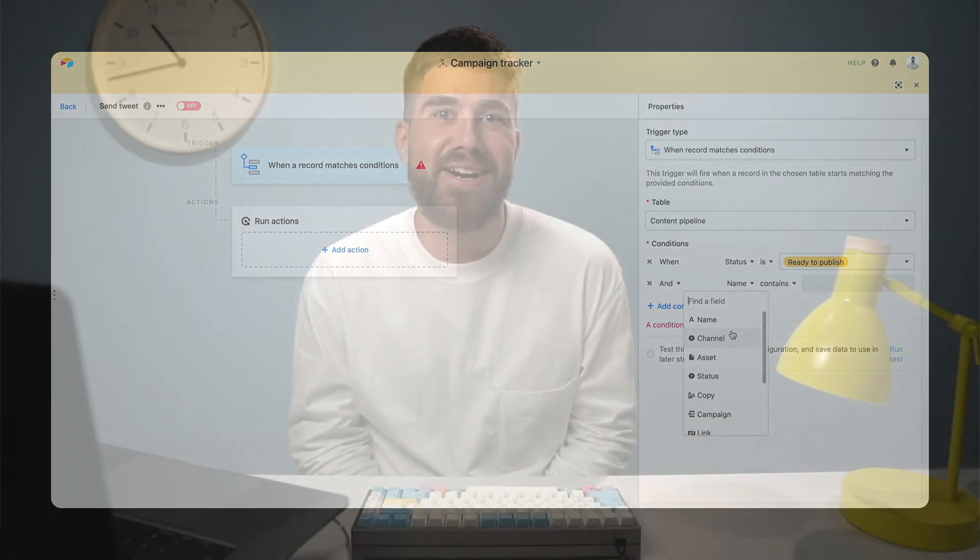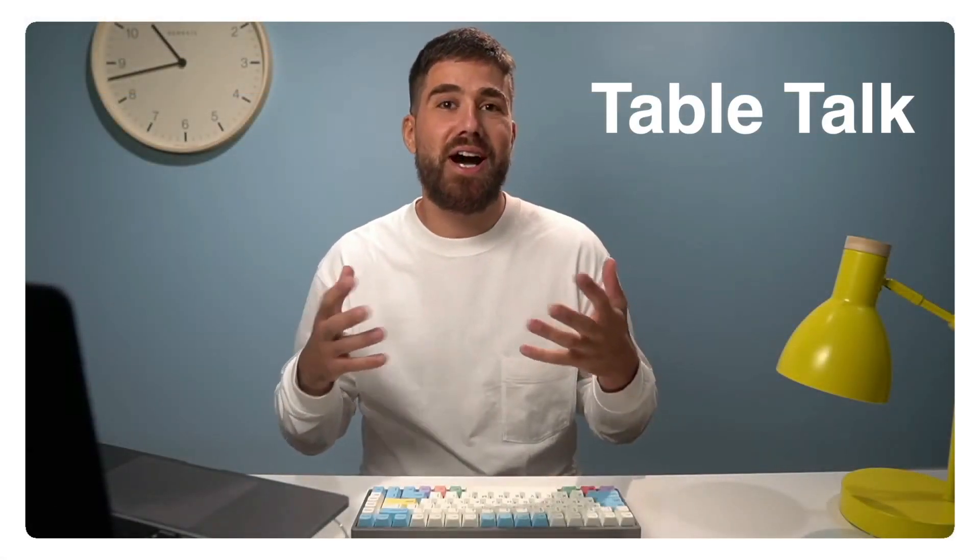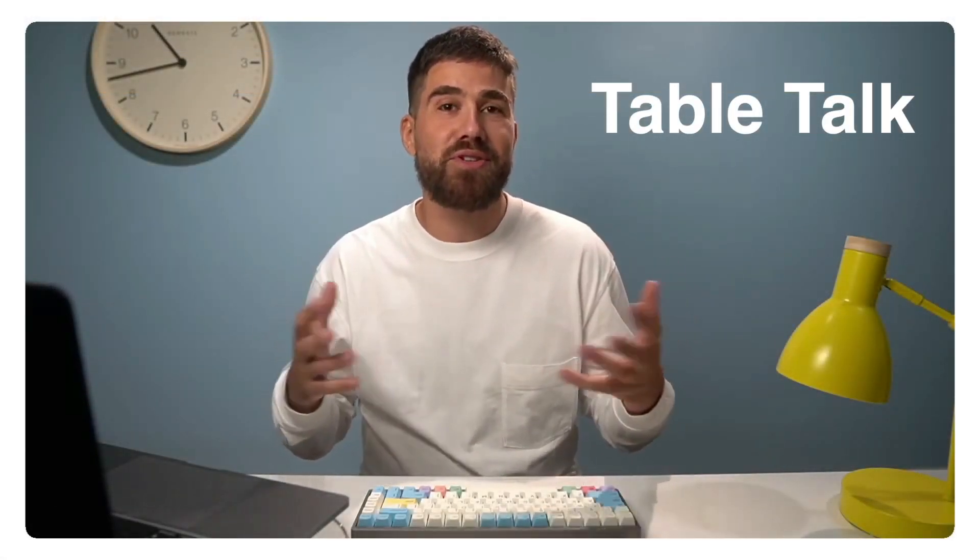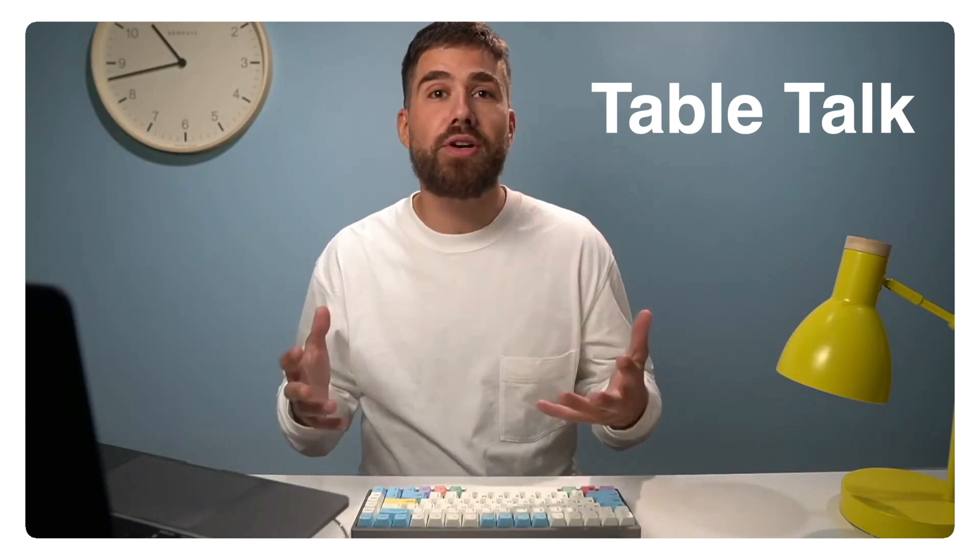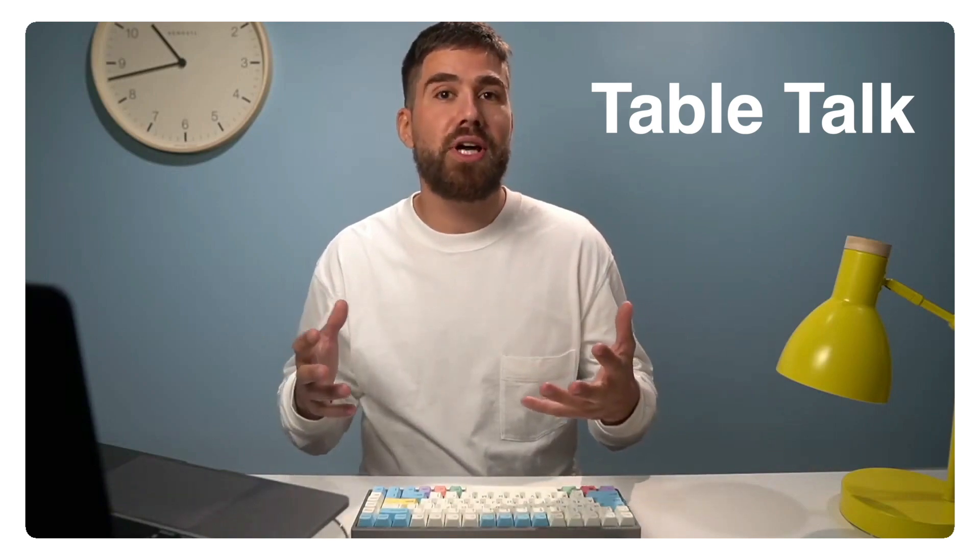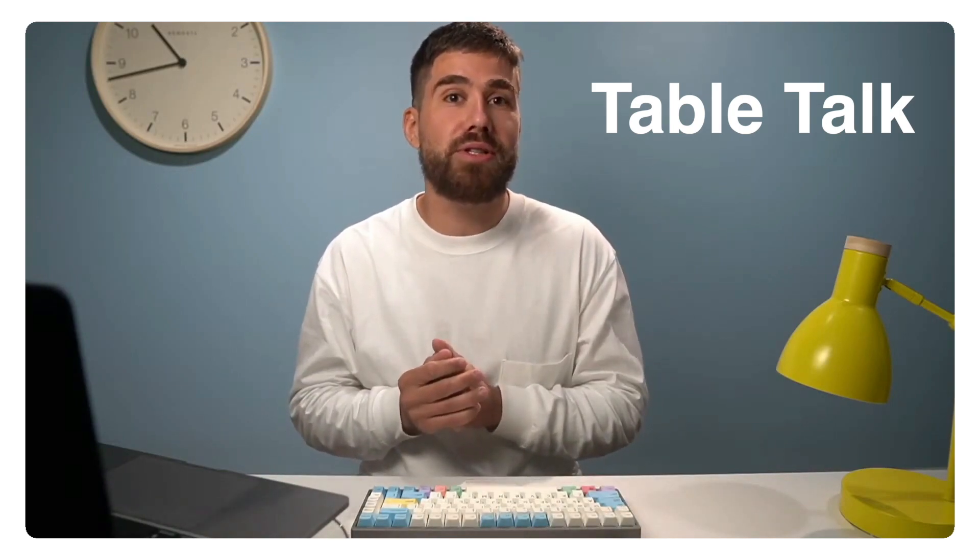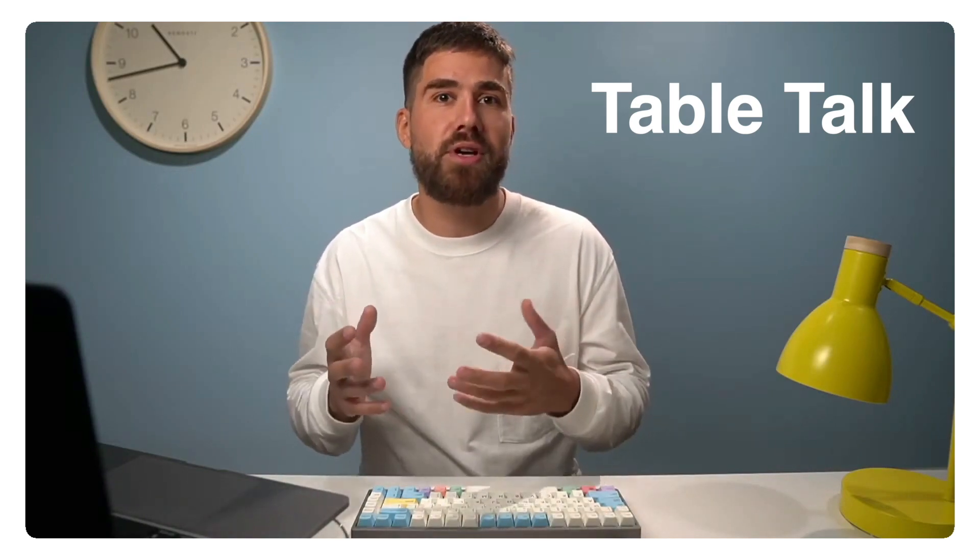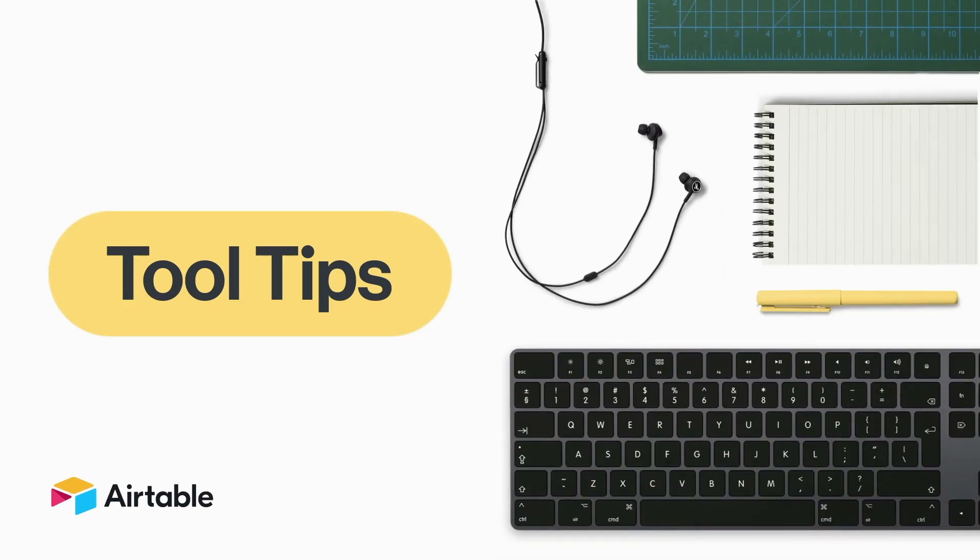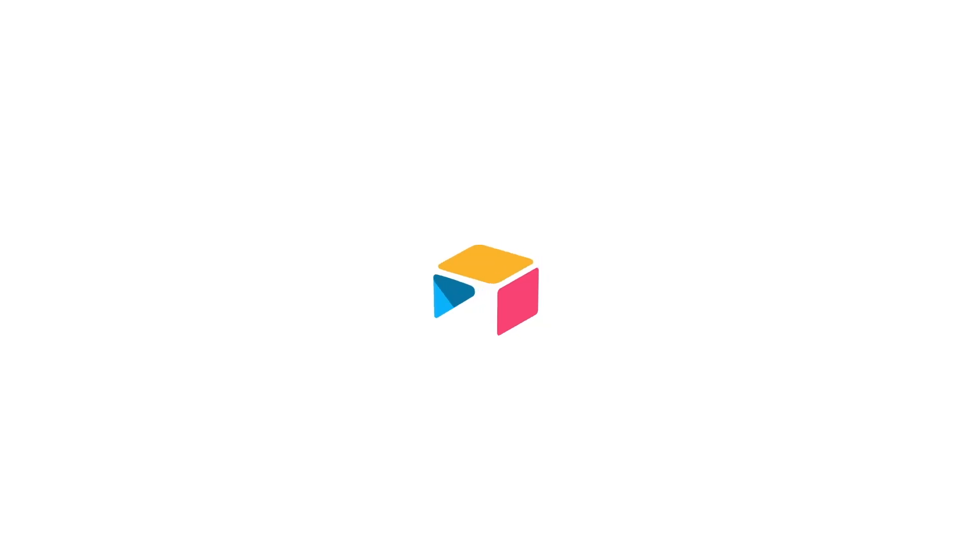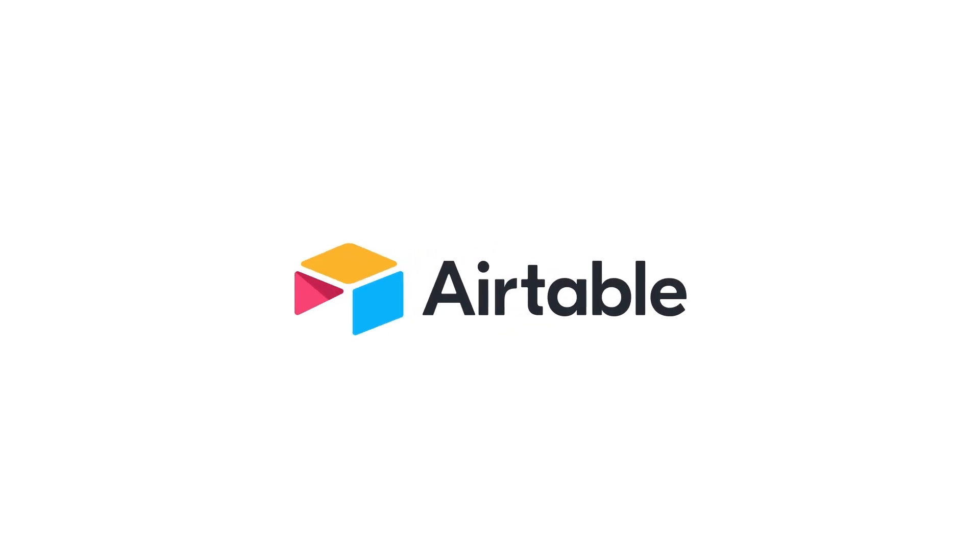And finally, we're launching not one, not three, but two new video series on YouTube. It all starts with Table Talk, a weekly livestream running every Thursday where we pick a topic, then answer our users' questions live. And secondly, we're introducing Tool Tips, a new video series where we discover the surprising ways you can use Airtable. And that's it this week. Bye-bye.